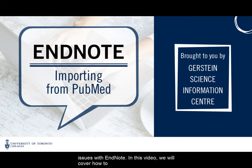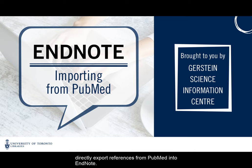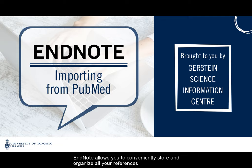In this video, we will cover how to directly export references from PubMed into EndNote. EndNote allows you to conveniently store and organize all your references in one place.